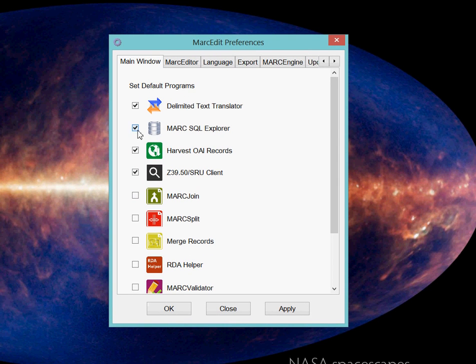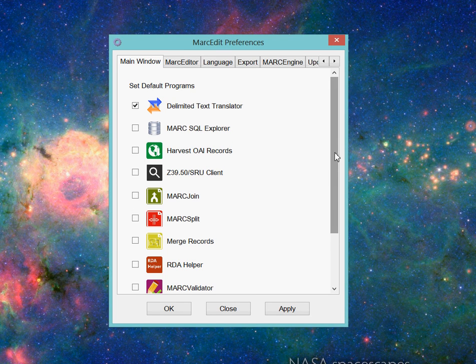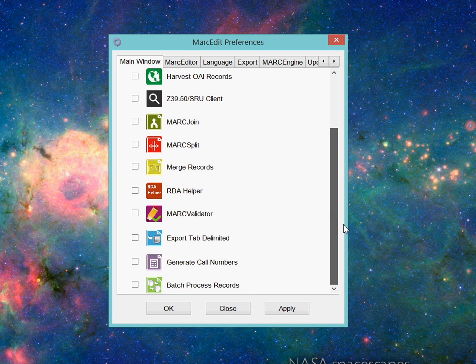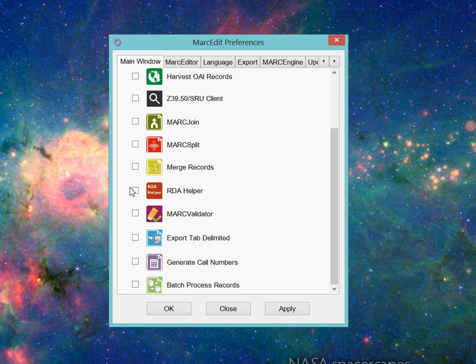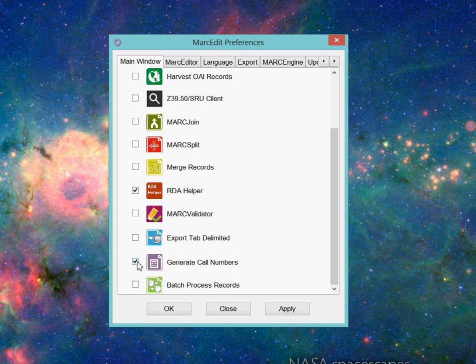I'm going to reselect some here. So I'm going to select some different ones. There are 12 tools that are able to be selected. The MarkJoin, MarkSplit, MarkRecords, the RDA Helper, in addition to the Validator, the Export, Tab Export, the Call Number Generator, and the Batch Process tools.